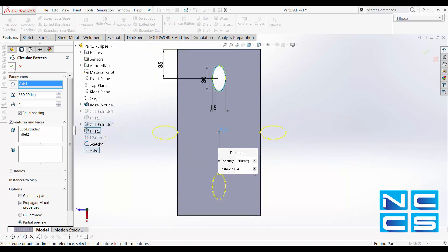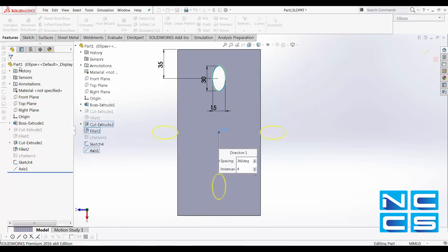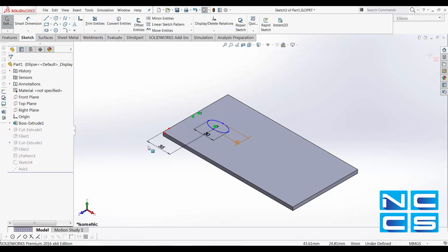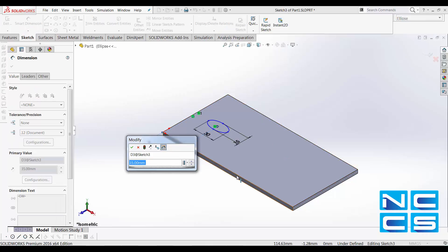Okay. So this is not going to work with circular pattern. We need to modify our sketch. Change it from 35 to say 60.